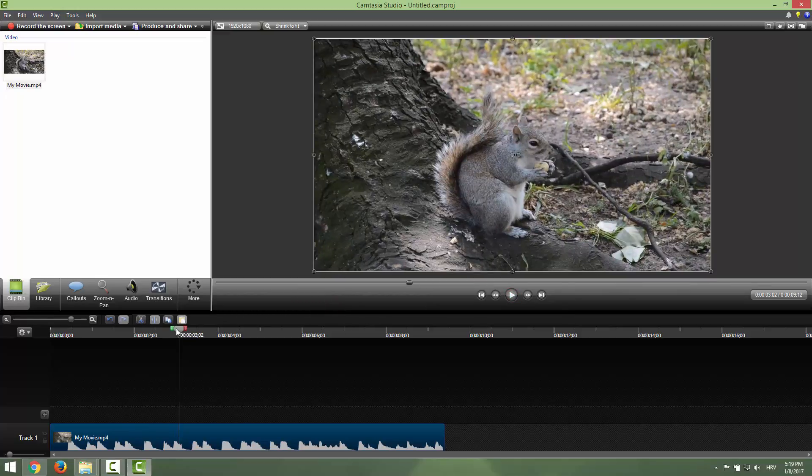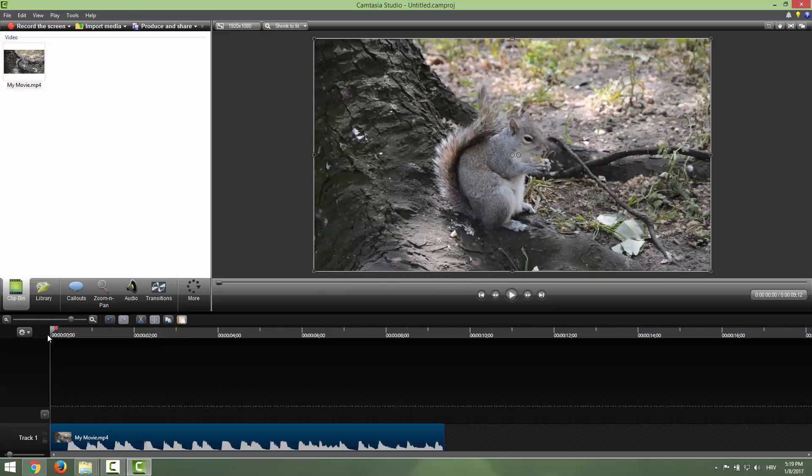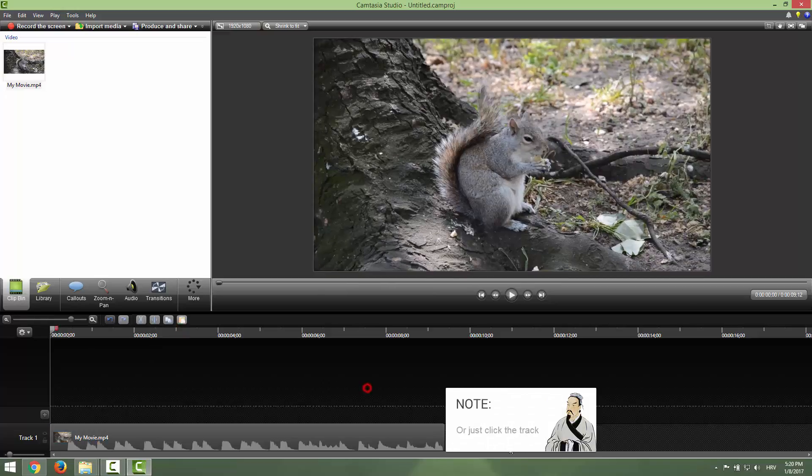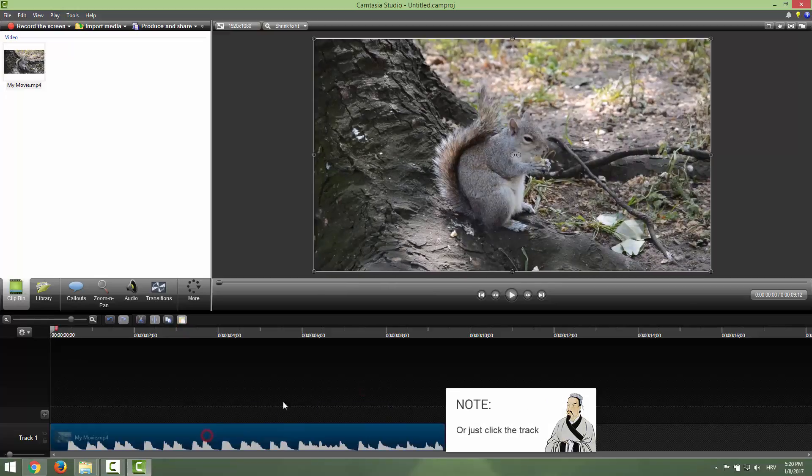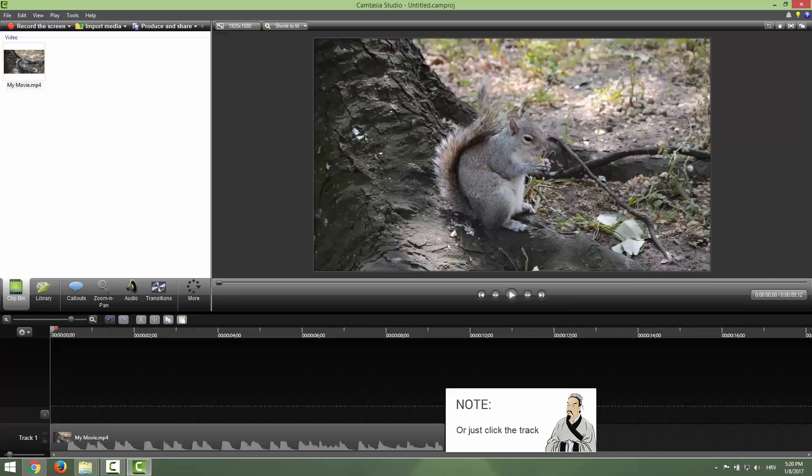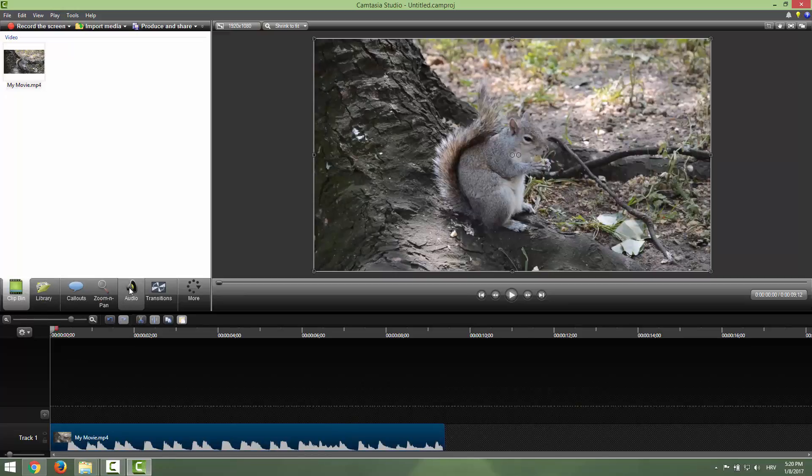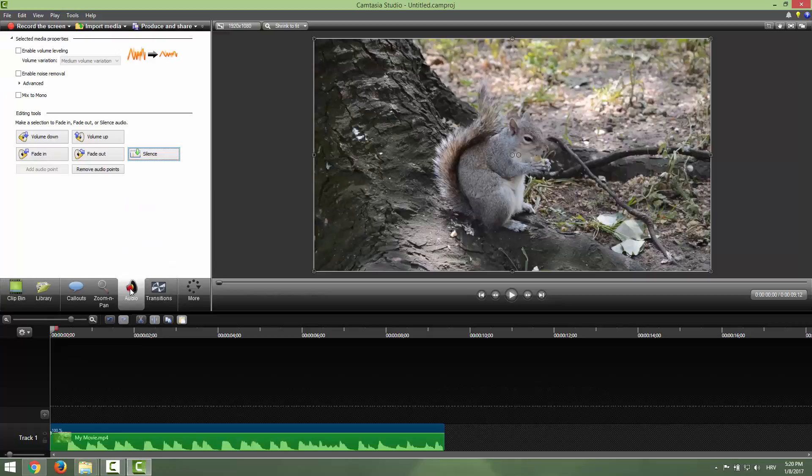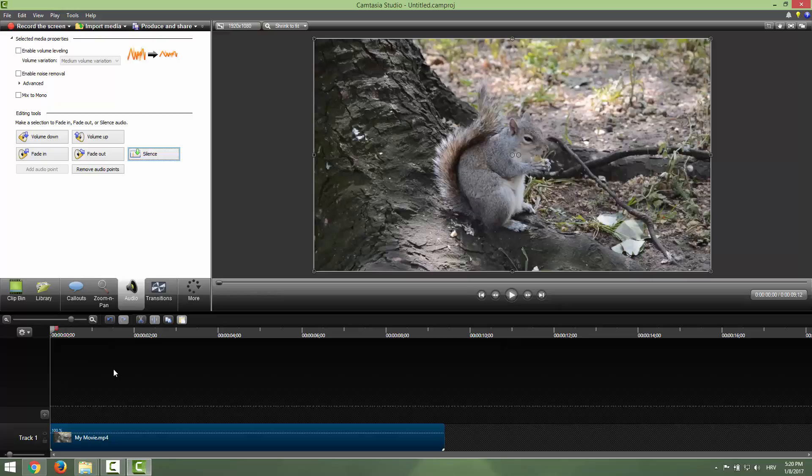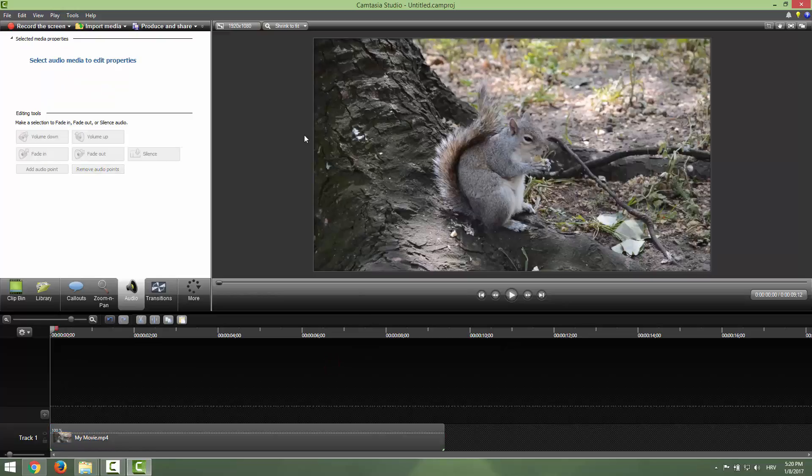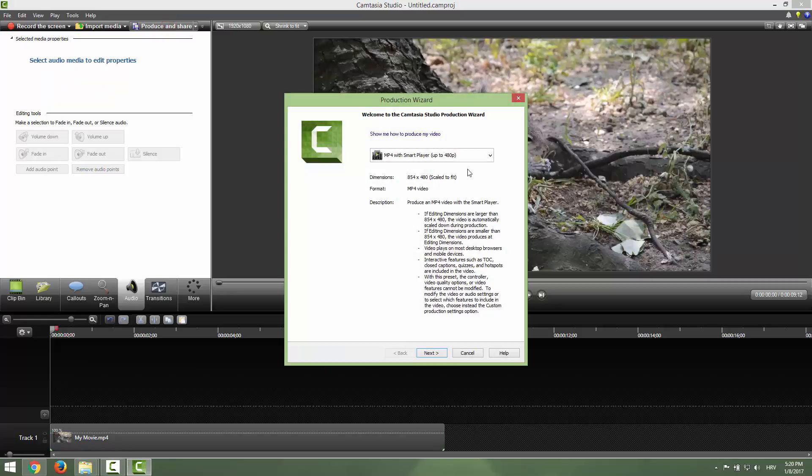One of the easiest ways to remove the music is to go Control+A to select everything in your track. Just click Control+A and it will select all. Go to the audio tab over here and go to silence over here. If you click silence, it will silence all the music in our video. Now you can export this video without the music.